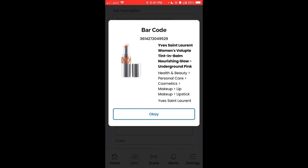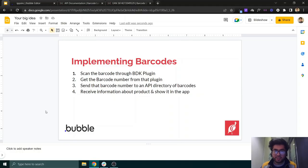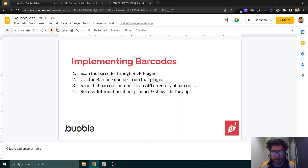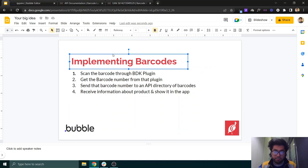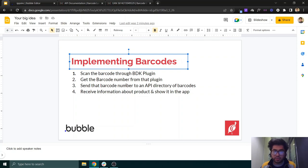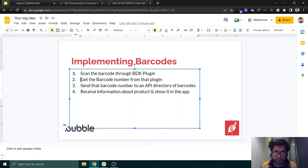Before moving forward, it's important to understand how we will implement barcodes in our app. First, you need to scan the barcode — let's say there's a product on the table and you scan it through your phone. To scan it, we need a plugin from BDK called BDK Native, which you can get for about $16 from the Bubble marketplace.